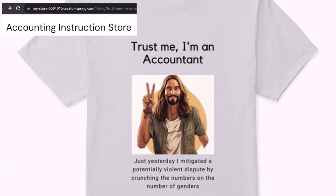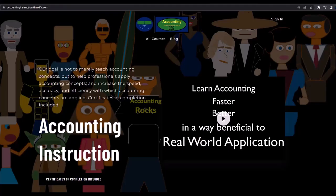Like our 'trust me, I'm an accountant' product line. It's paramount that you let people know that you're an accountant, because apparently we're among the only ones equipped with the number-crunching skills to answer society's current deep, complex, and nuanced questions.